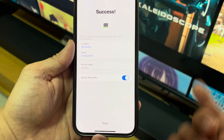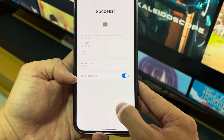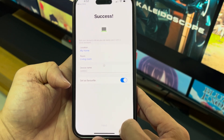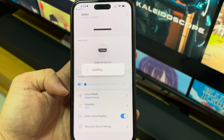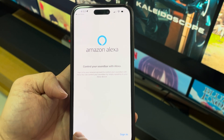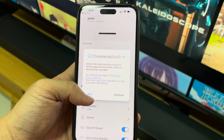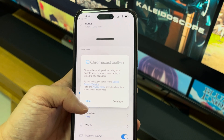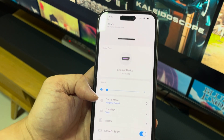I'm going to use my home living room, name it Q990C, set as favorite, and click Next. I'll skip the Amazon Alexa section because Alexa is not working in my country, and I don't use Comcast either. If you need those, you can continue on.